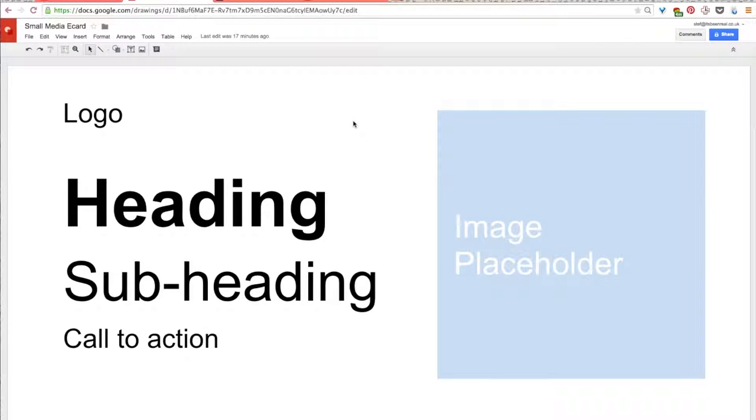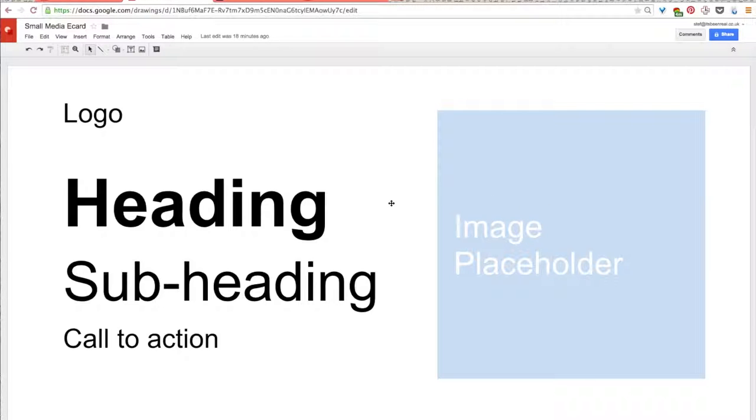This file has some of the basic components that you'll be designing your eCard with. A place for your logo, some text, and space for a photo or illustration. Right now, the text we have is quite basic. You'll be replacing this text with content suited to your organization, so think about what you would like your eCard to say, and write down the text that you would like to use for your heading, your subheading, and your call to action.